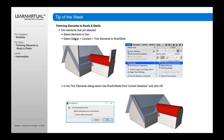You then select the Design menu, Connect, and Trim Elements to Roof Shell. A dialog will appear. You select the option to use roof shells from current selection, and then it's going to trim the elements appropriately.